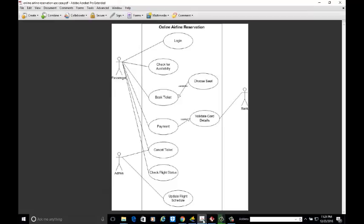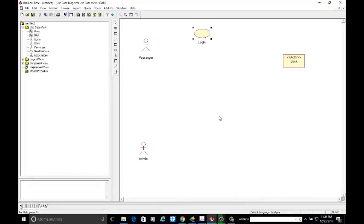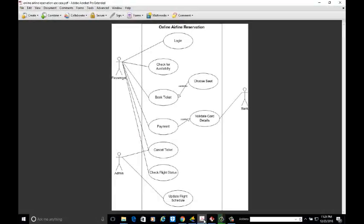Now develop the use cases. The first use case is login — name it 'Login'. The next use case is 'Check for Seat Availability'.